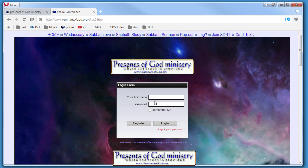And that's it—registration successful, you can now log in. So let's say you're ready to come in the room. You just type in Jeremiah, put in your password, which is one-two-three-four-five, and if you hit remember me, it will remember you every time.